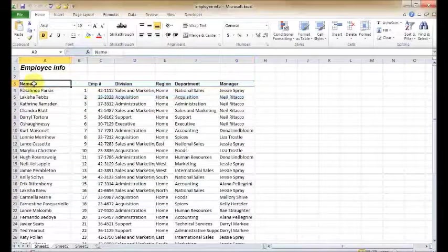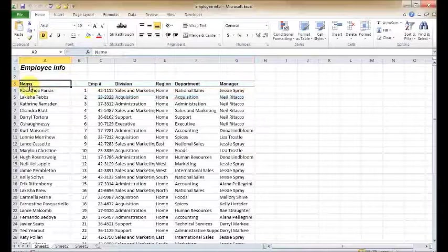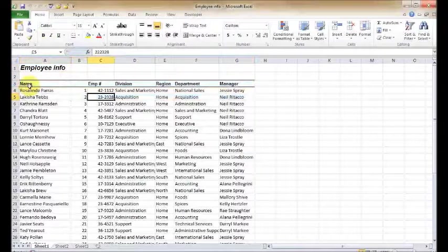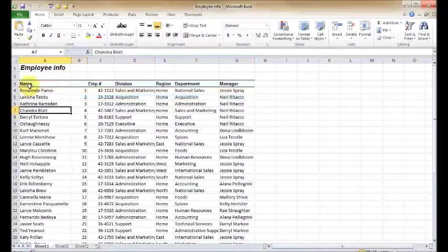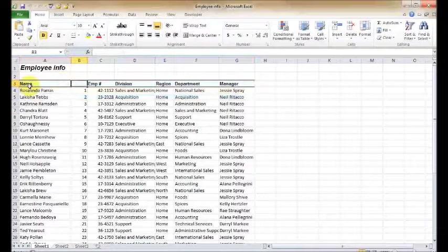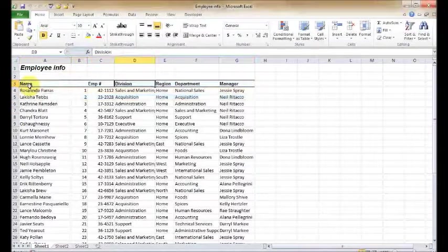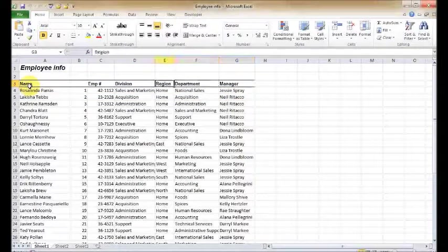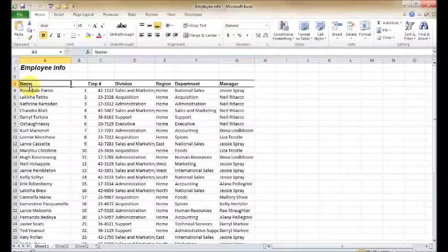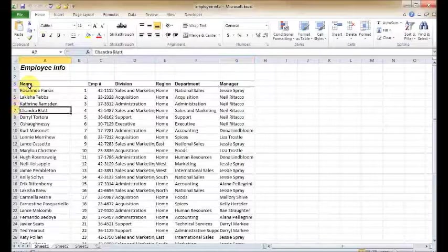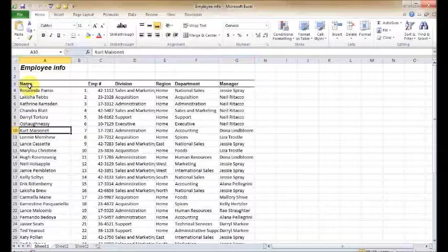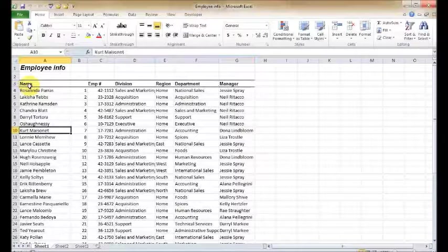Now with the keyboard controls, basically your navigation works like this: you can use the up, down, left, right arrows to move one cell at a time in any direction. You can also hit the Tab key to move one cell to the right. If I hold down Shift and hit Tab, that'll move one cell to the left. Enter moves one cell down as well.